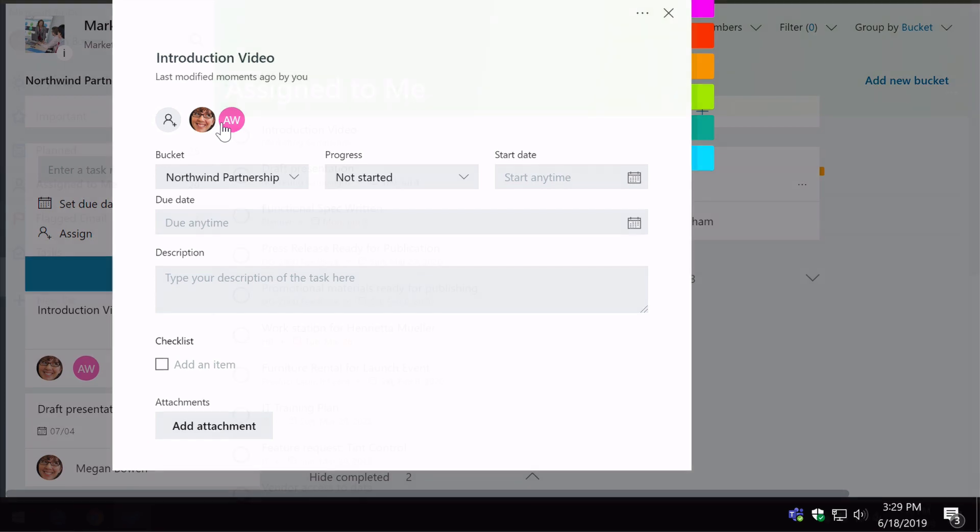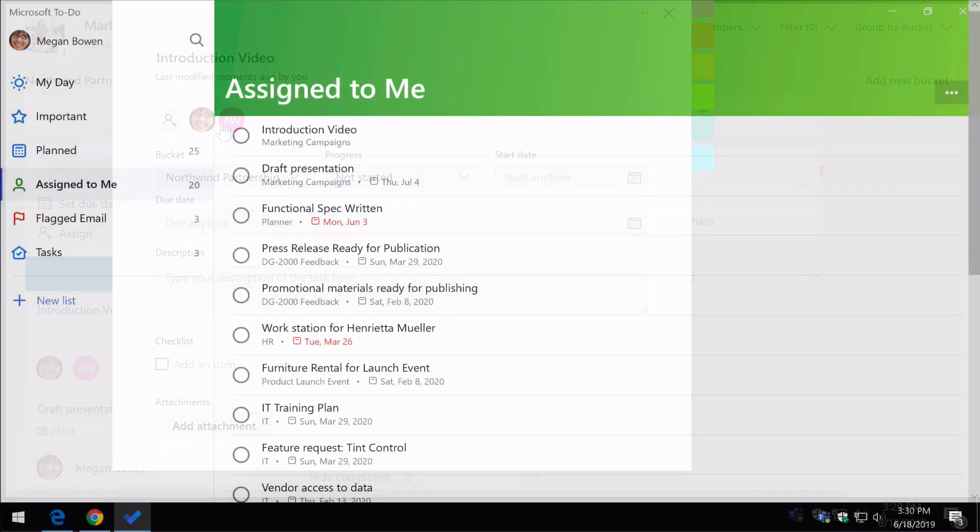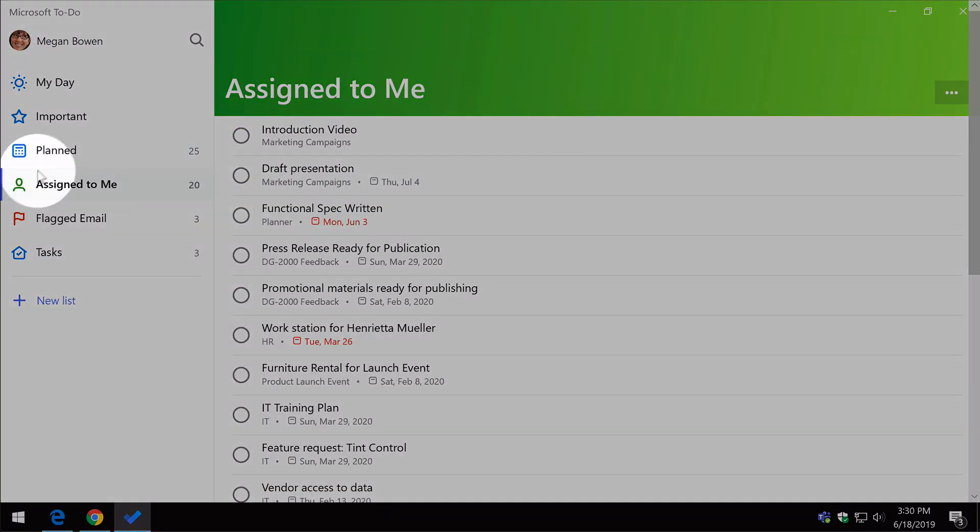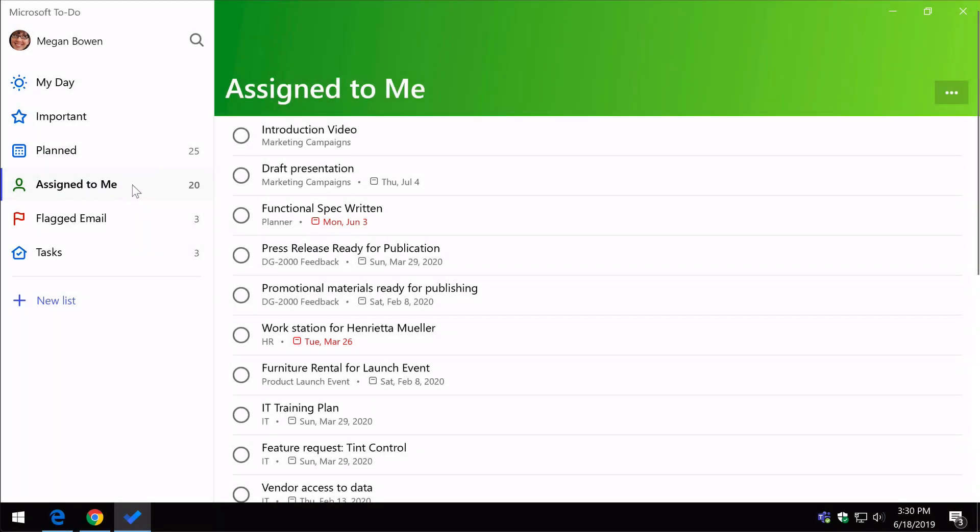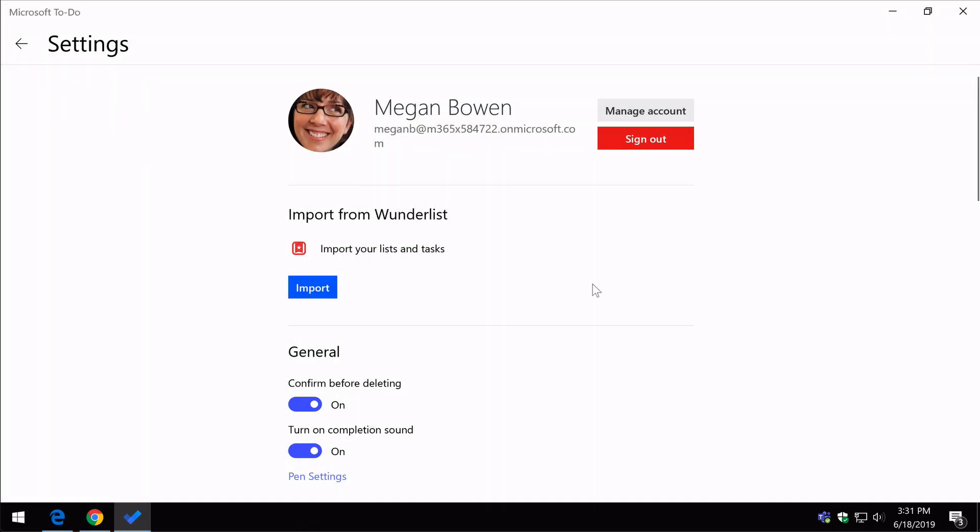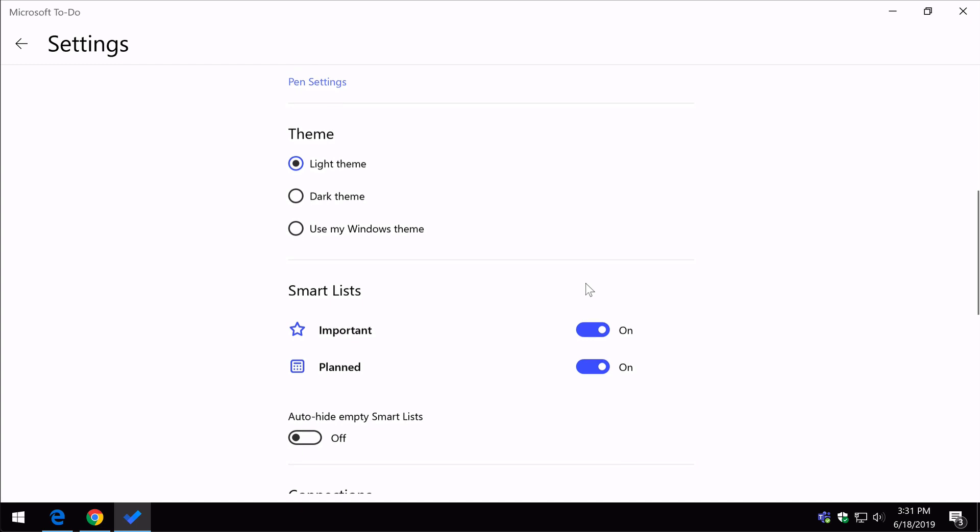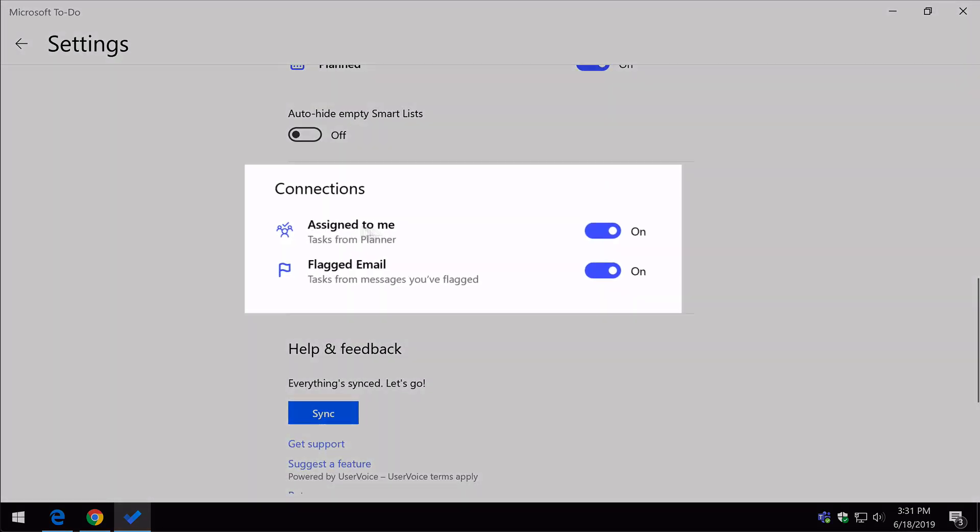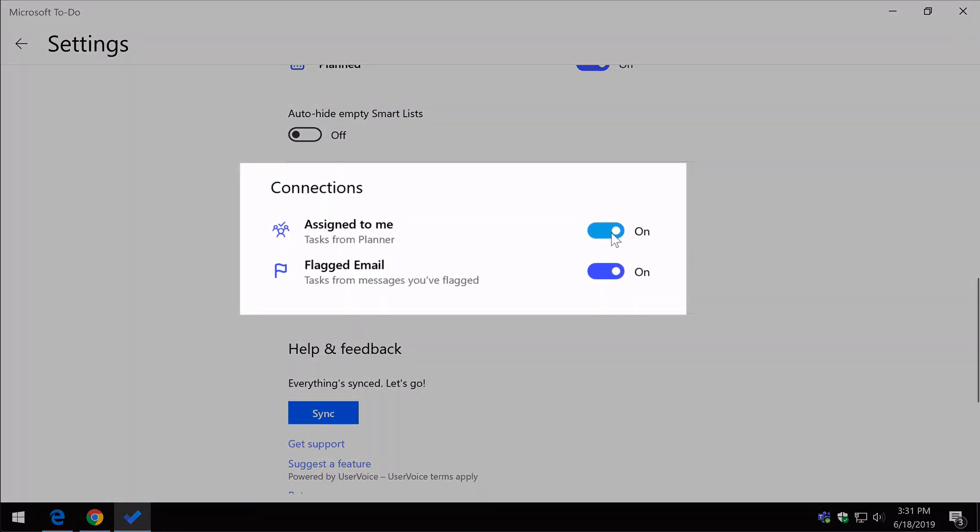Now switching to Megan's to-do app, I can see the assigned to me list is available to me. Now this can be controlled in the settings of the app. So if I go to the name at the top here and go settings,